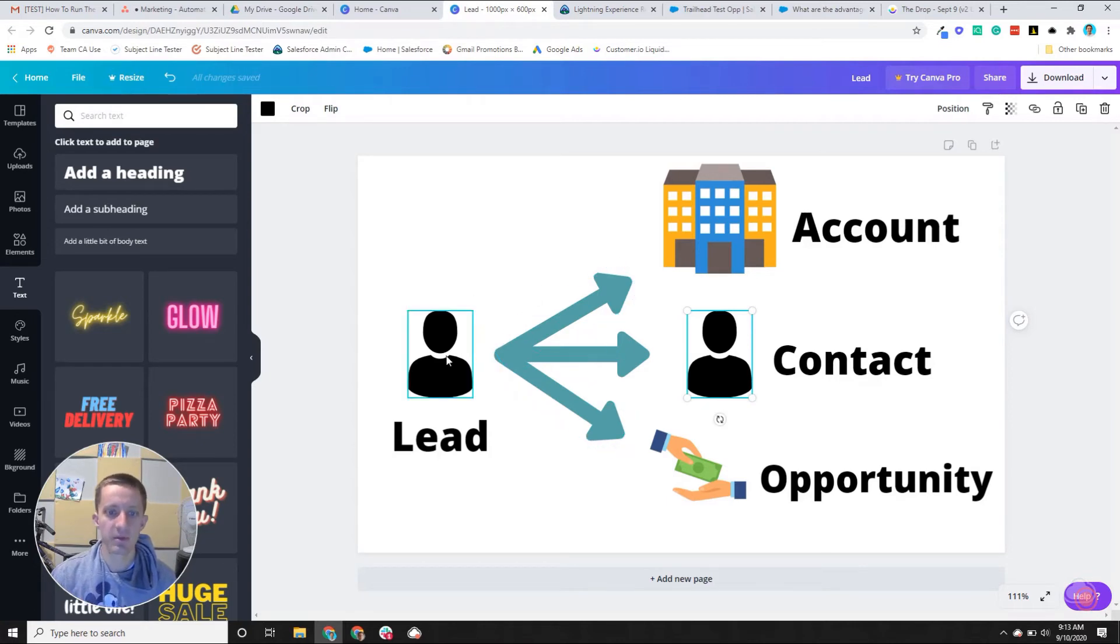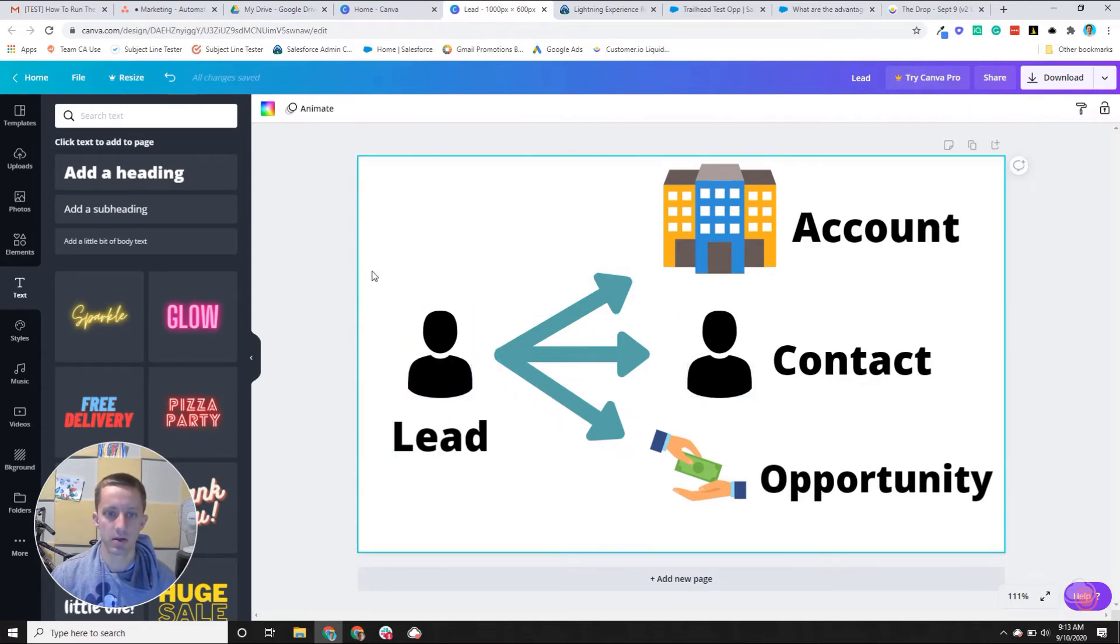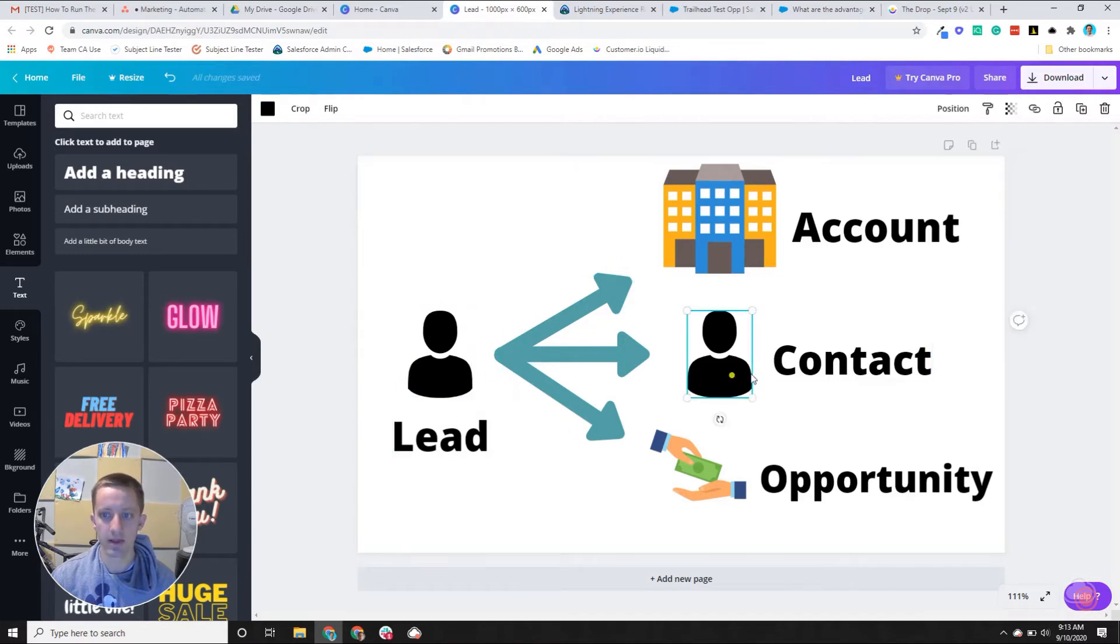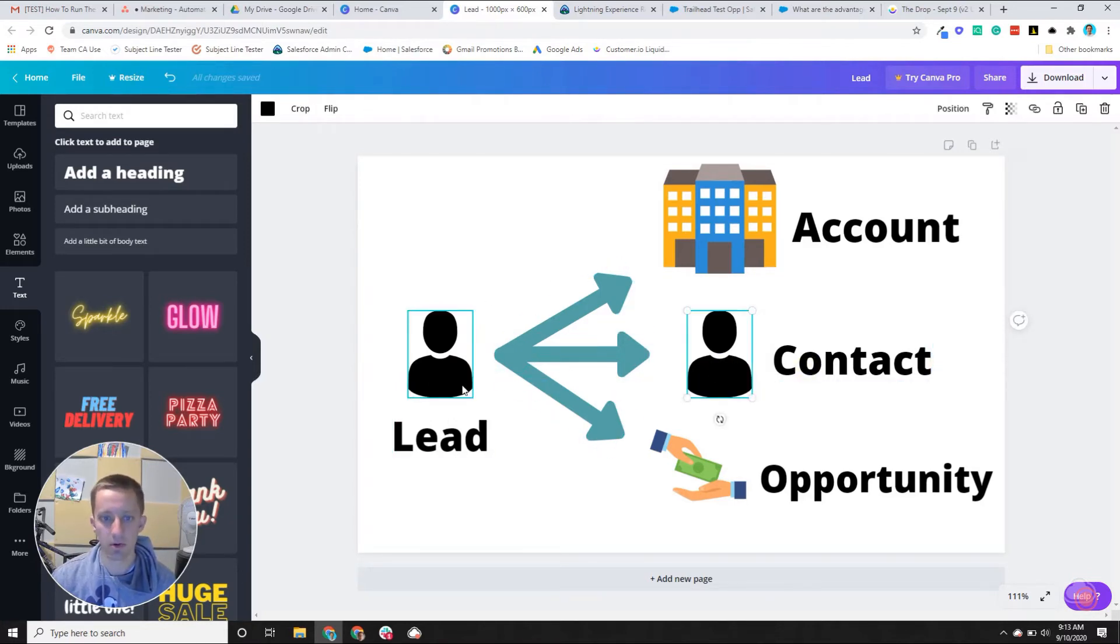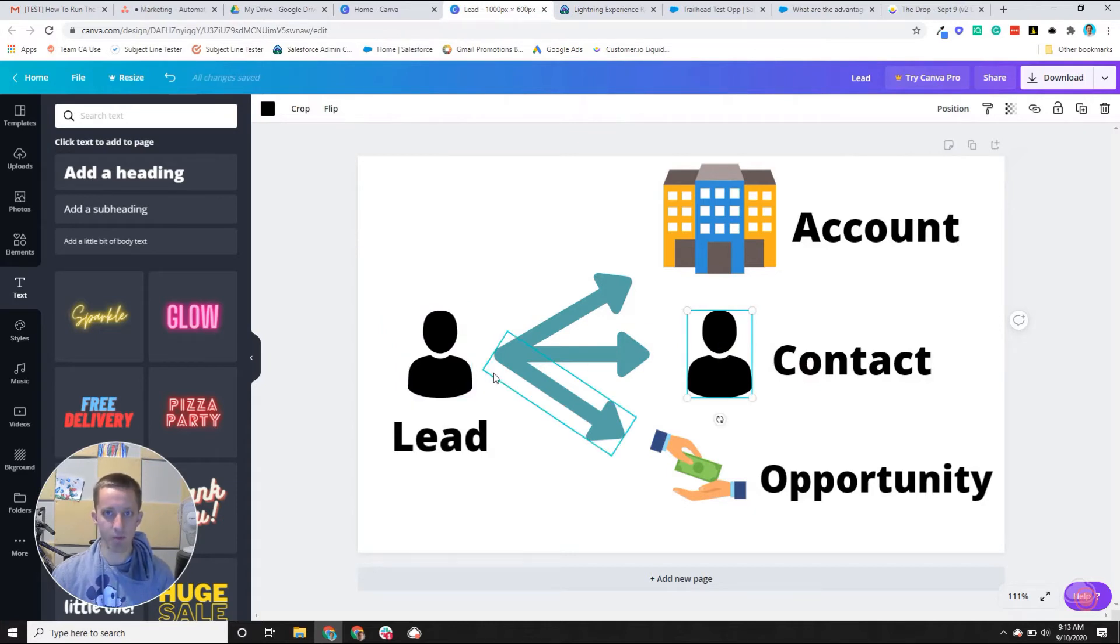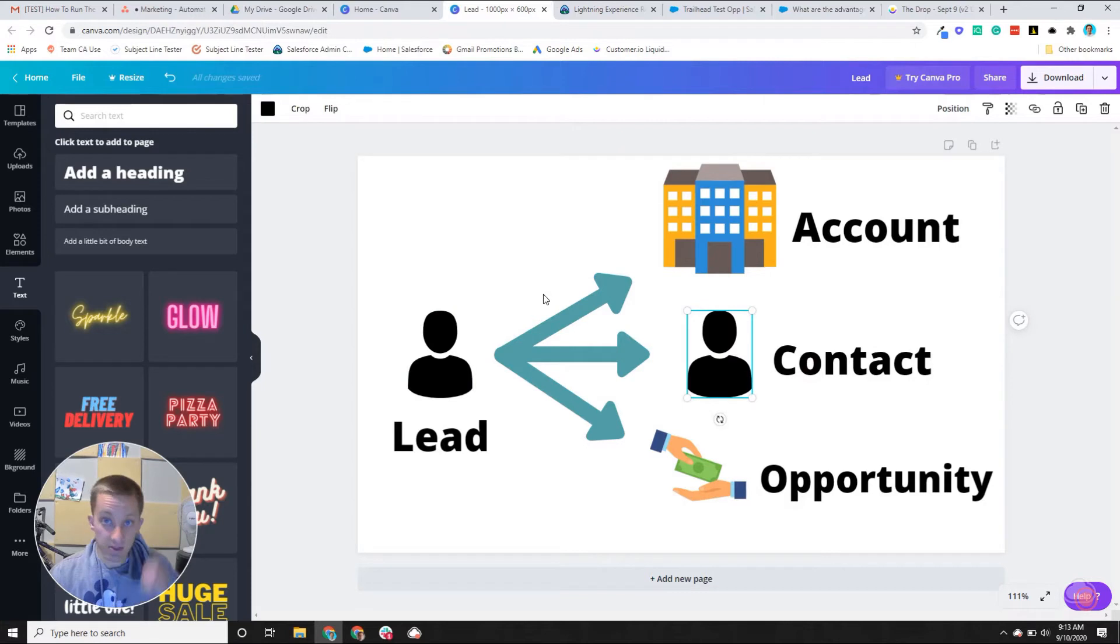There's a lot of confusion between the lead object and the contact. If they're both people, then what's the difference and why have them?